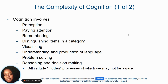Cognition can involve anything related to our mind or our thinking — things like our perception, how we pay attention, how we remember things, any type of distinguishing item in a category, how we visualize things, how we understand and problem solve, and make decisions. All of that shows us that cognition is a very complex thing and we have to think about it in complex ways.